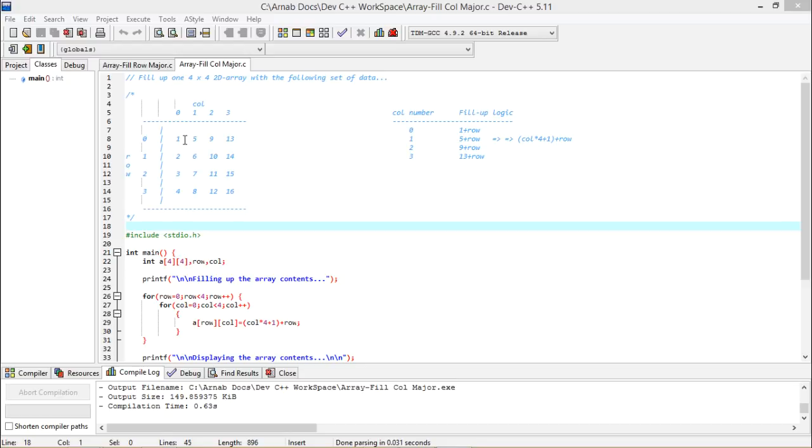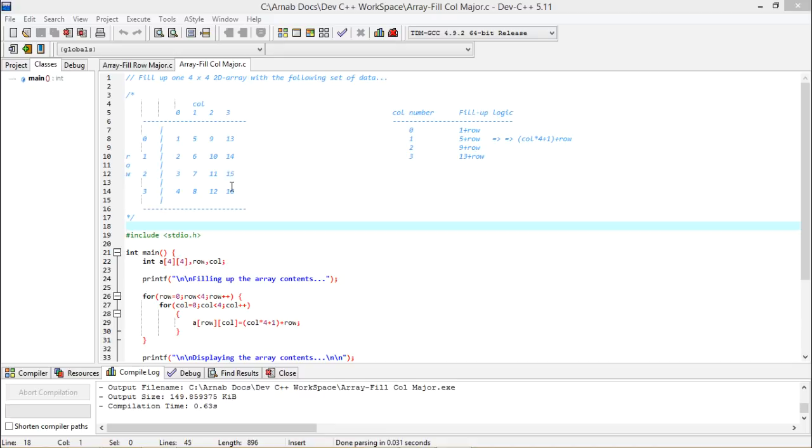If you look at the data pattern, you see here we are having 1, 2, 3, 4 and then we are having 5, 6, 7, 8, then 9, 10, 11, 12 and as well as 13, 14, 15, 16. Here the array size is 4×4 and here we are filling up this data in a columnar way. That is why it is called column major fill up. Now how to get the logic.